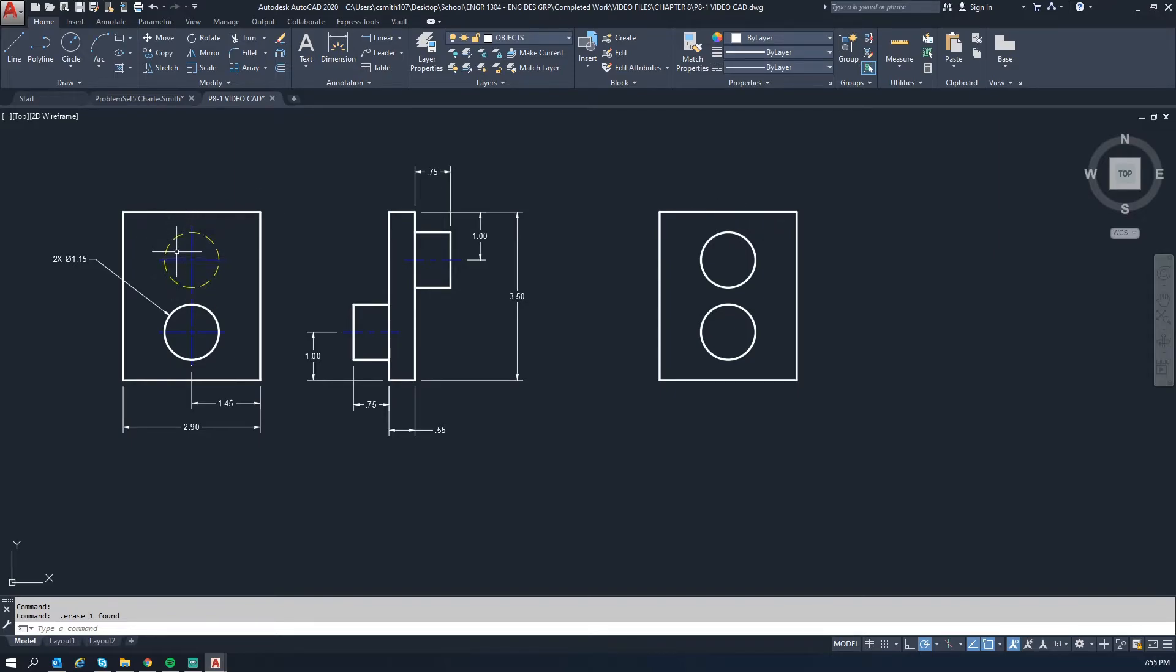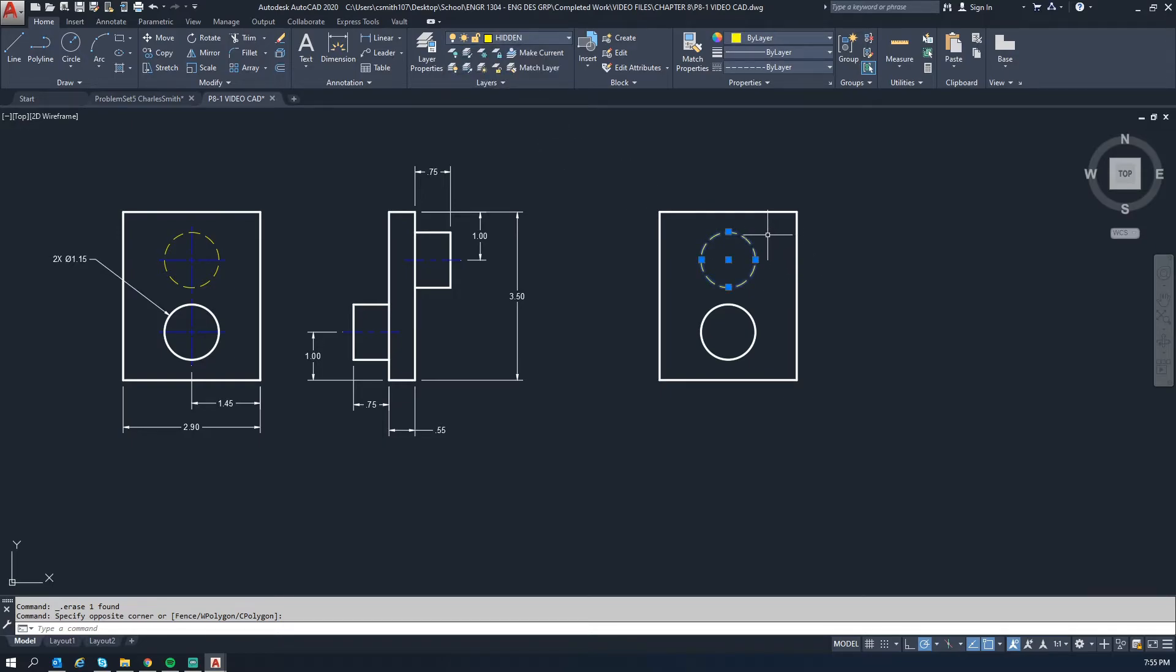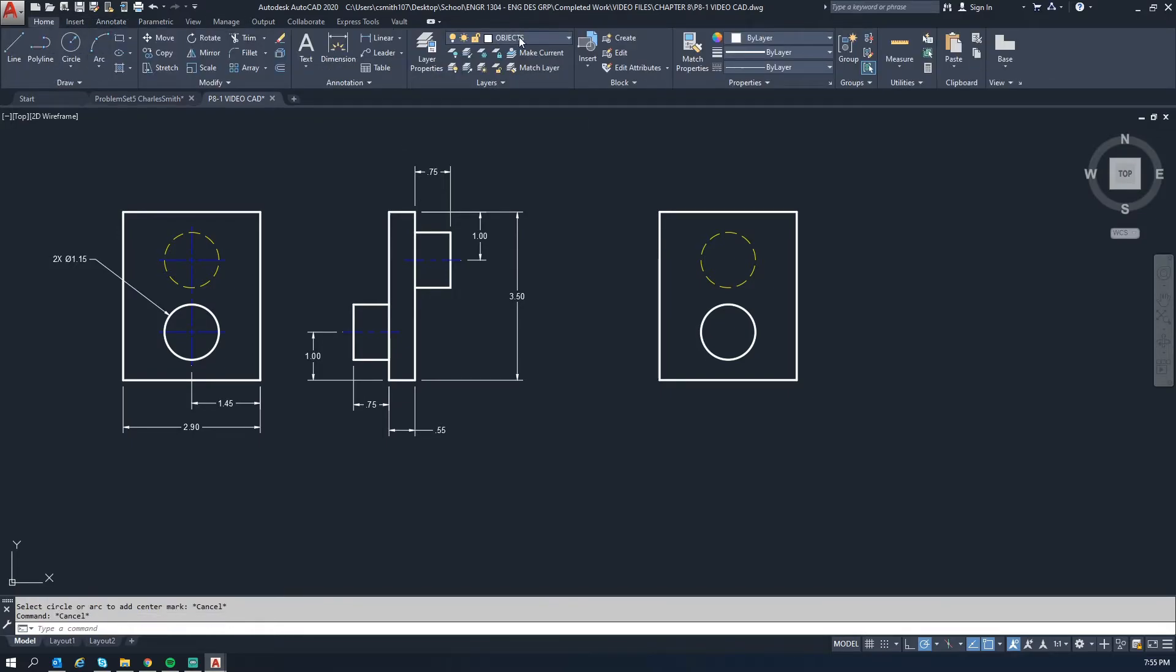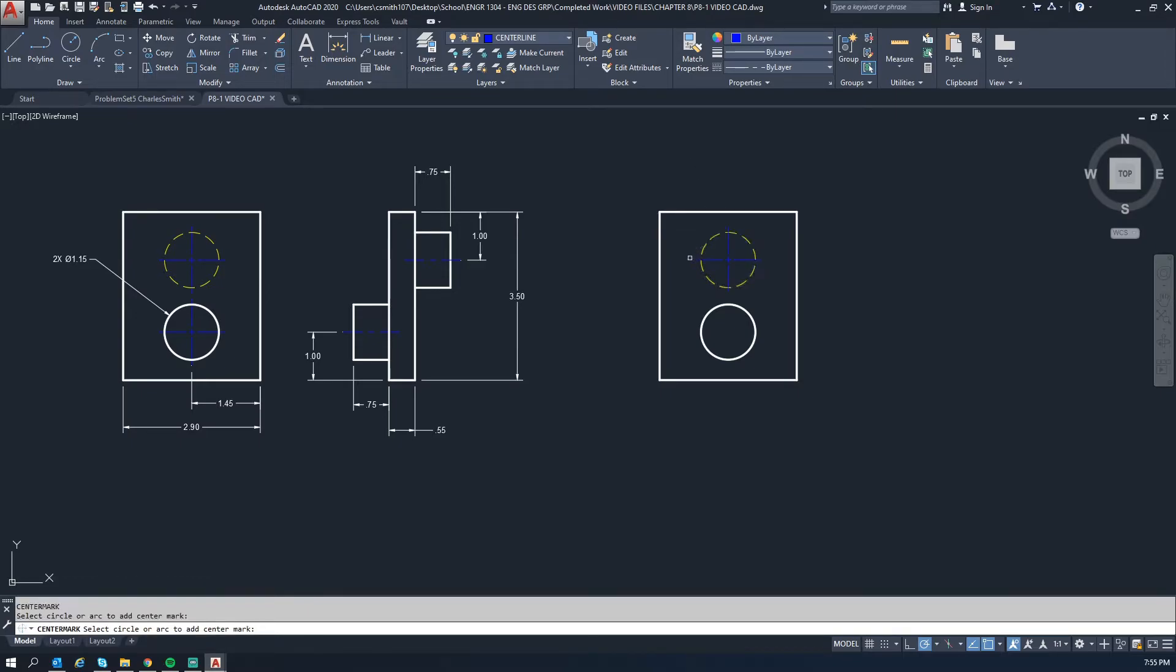And then delete this line because we no longer need it. But if you notice in this view here, this is a hidden line with the dashes. But you need to highlight it, go in and select the layer that is hidden that has the proper line type. Then after that we want to go ahead and put in our center marks. So let me back up. So we want to go in and select the center line layer. Then we will use the CM command for center mark, then we will just click each of the circles, and that's the front view done.